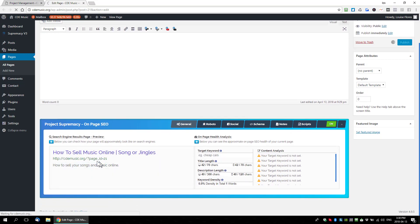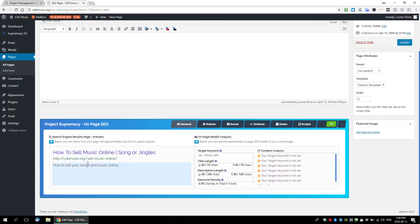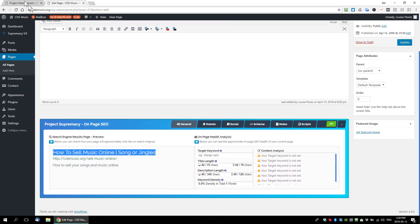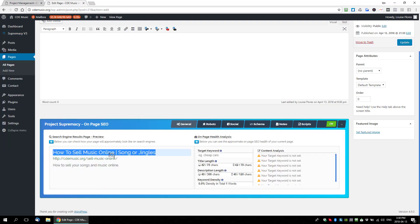When we publish, the URL inside the PS SEO box will update. We can now see: title is 'how to sell music online songs or jingles,' the URL is 'sell music online,' and the description is 'how to sell your songs and music online.' Everything matches up, and that's what gets put into the meta data for our plan.